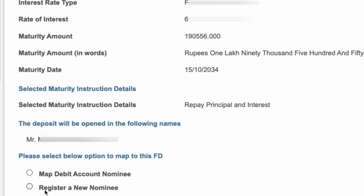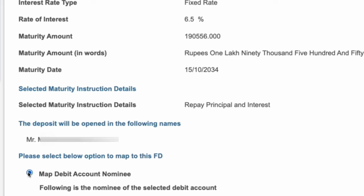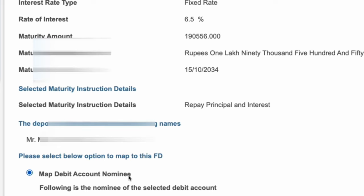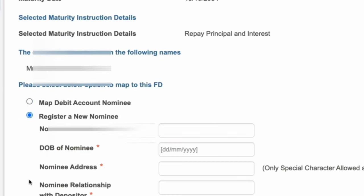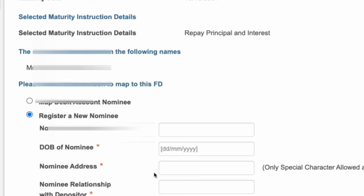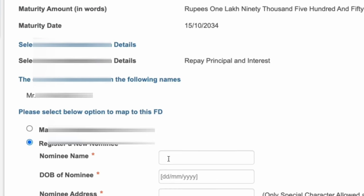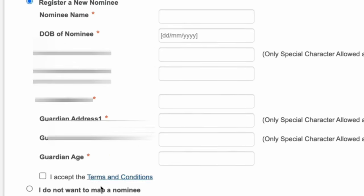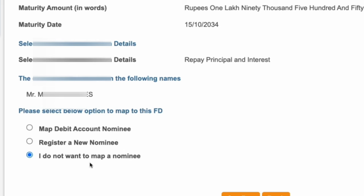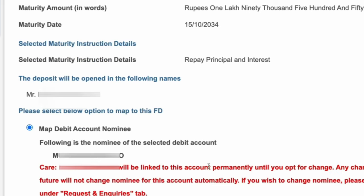Once you check all these details, you have to select the nominee. If you want to have the same nominee as your Savings Bank Account, select Map Debit Account Nominee. If you want to add a new nominee, select Register a New Nominee and enter the nominee details. If you do not want any nominee, select I do not want to map a nominee. I am selecting Map Debit Account Nominee. Now click on Confirm.